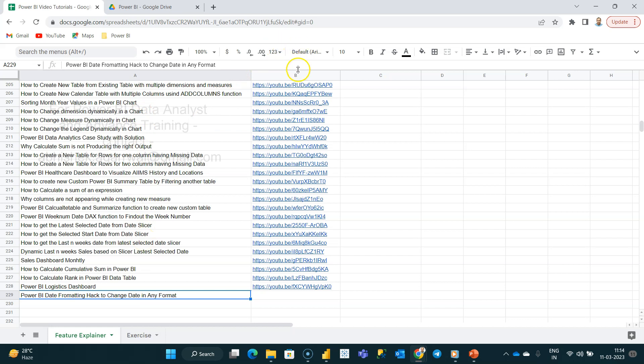With the help of column B, you can jump to the particular video that you want. So you can easily search from here and go to that particular video. So I am here on 229, Power BI date formatting hack to change date in any format.